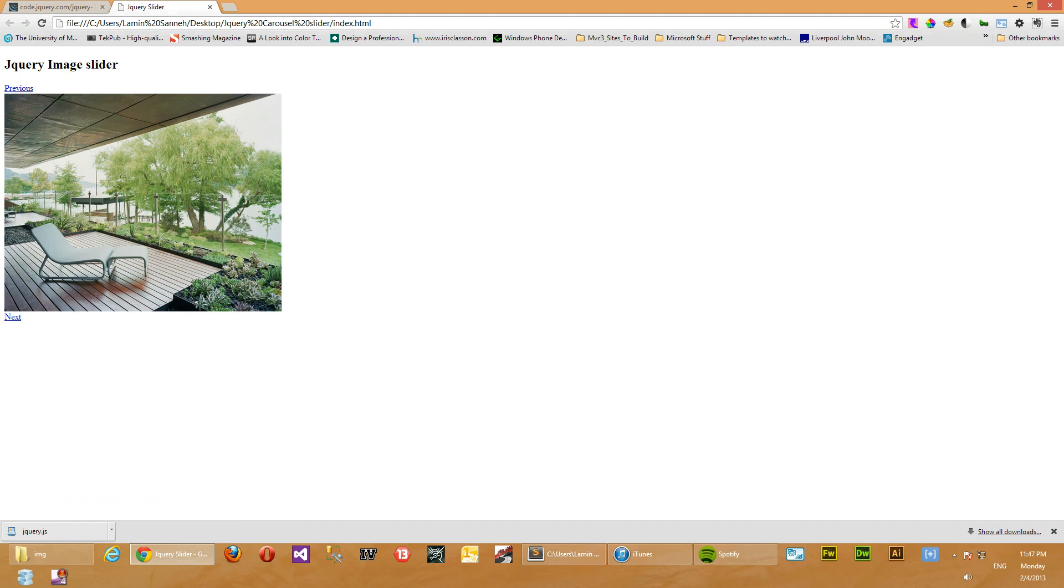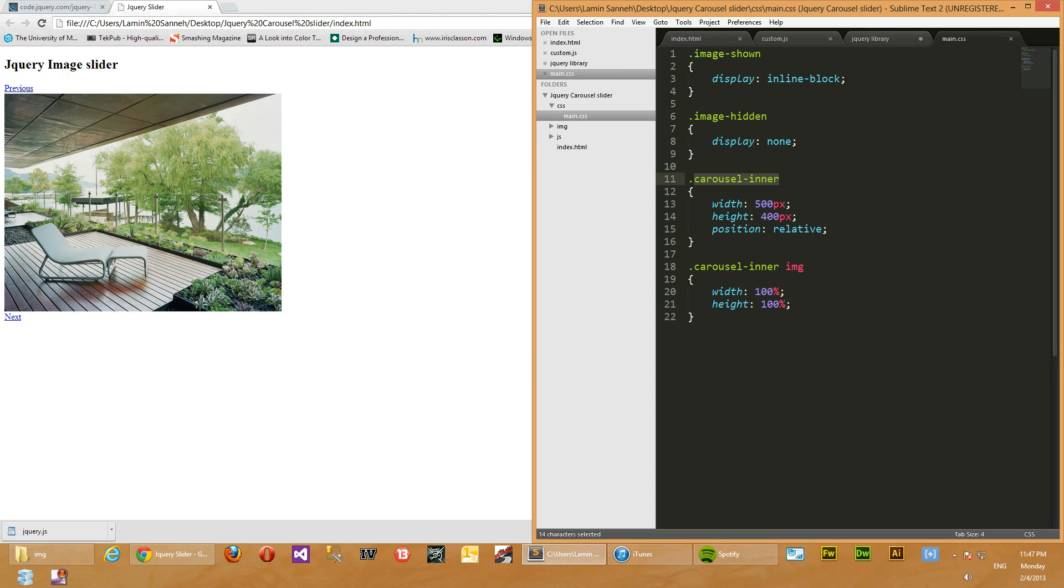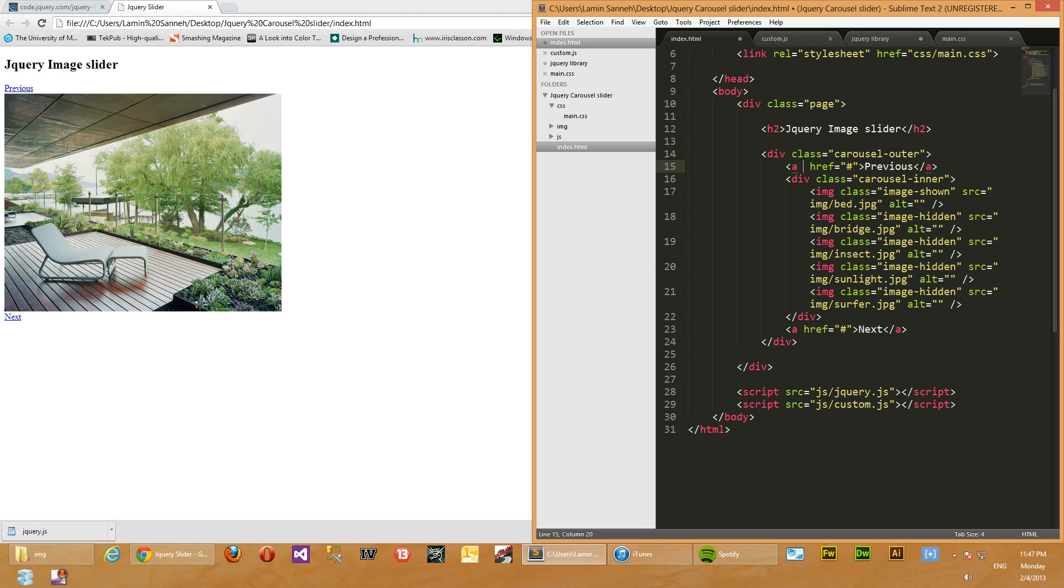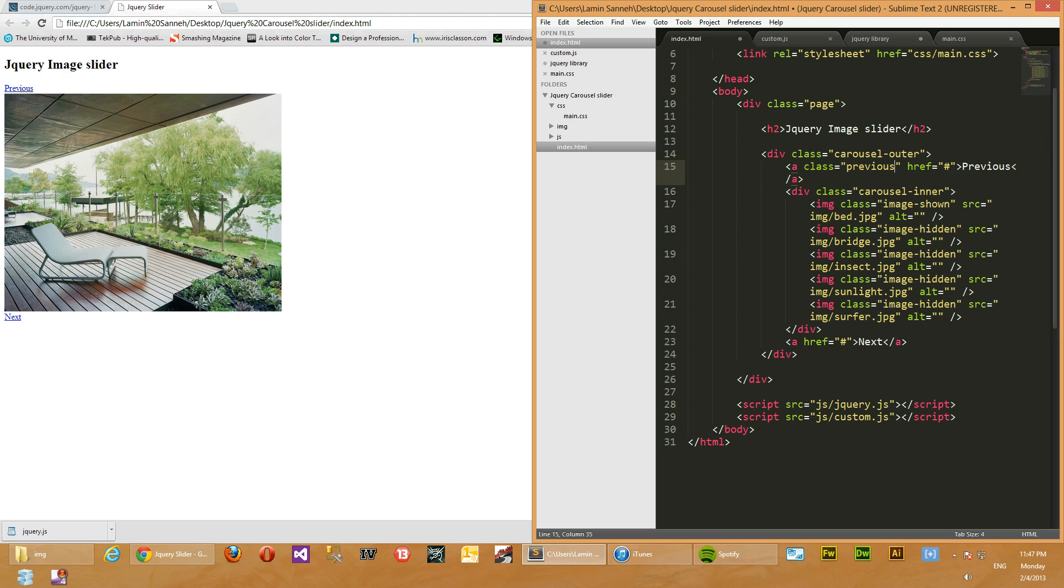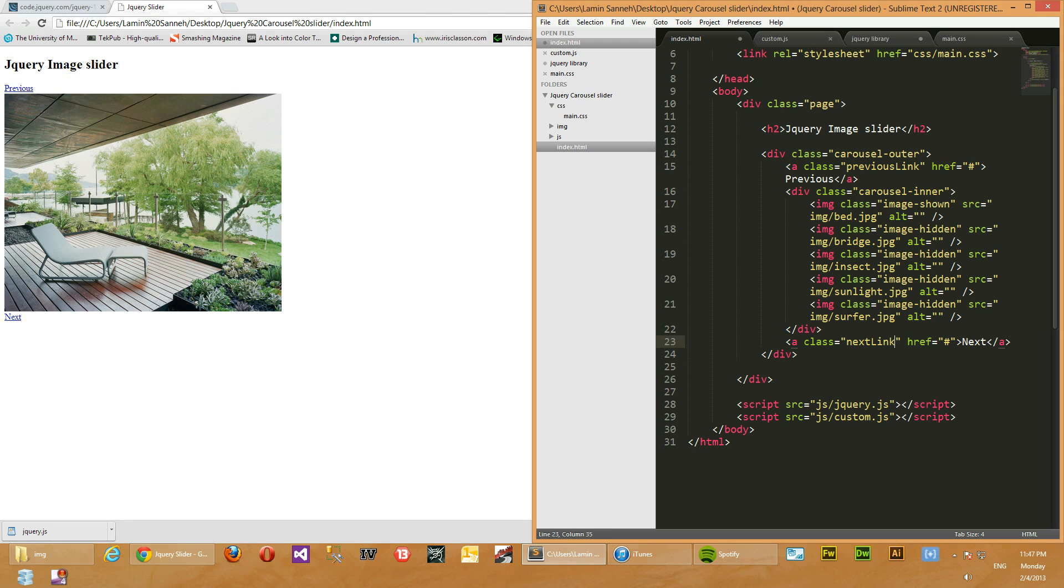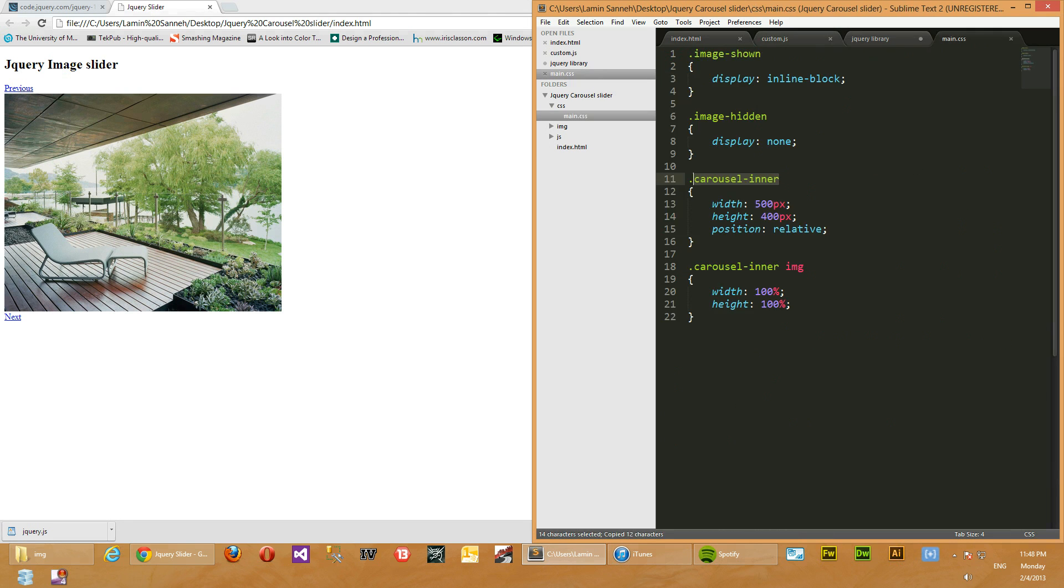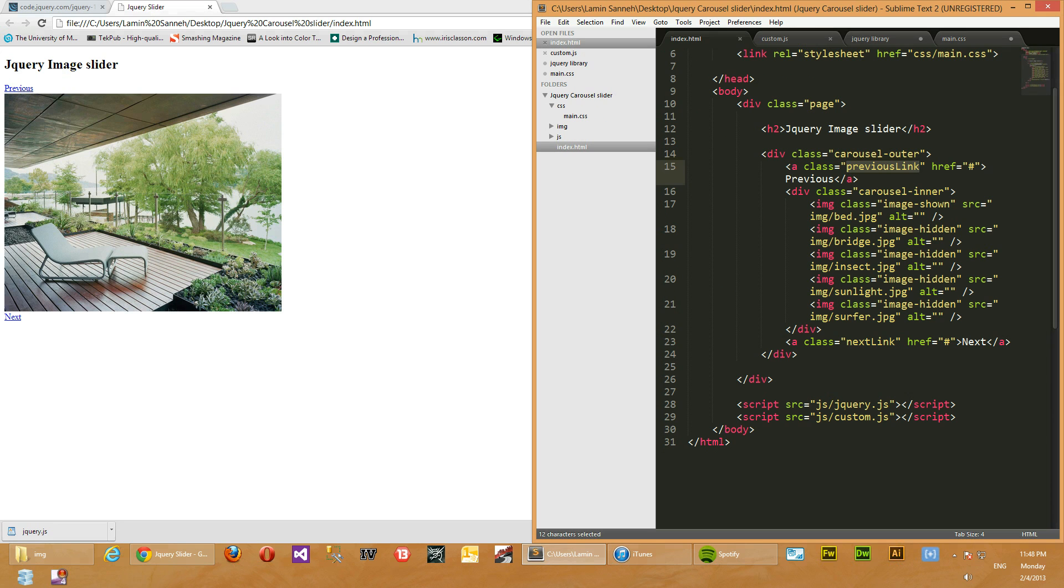Okay, so now that we have a proper decent size, let's go and fix these links here and make them to the left and right of this image set. So how we're going to do that is we'll add classes to these links as well. So we'll give it a class of previous link, and then we'll give this one a class of next link.